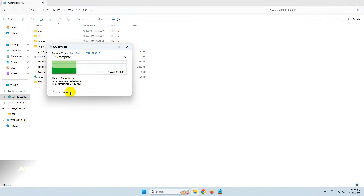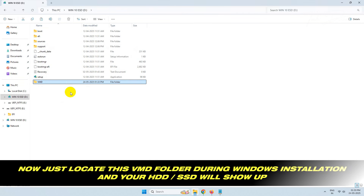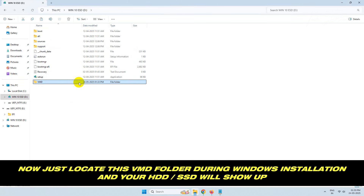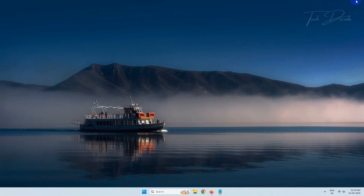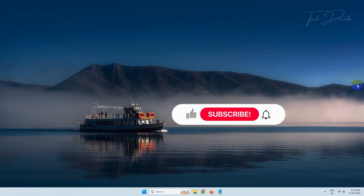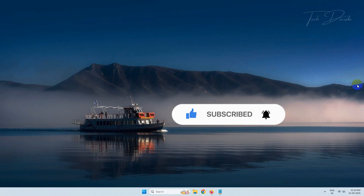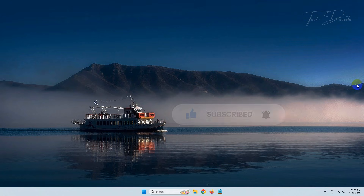That's it. Now during Windows installation, just locate this VMD folder and your SSD or hard drive will show up again. Thanks for watching — please feel free to subscribe and support the channel if you found the content helpful. Thank you.